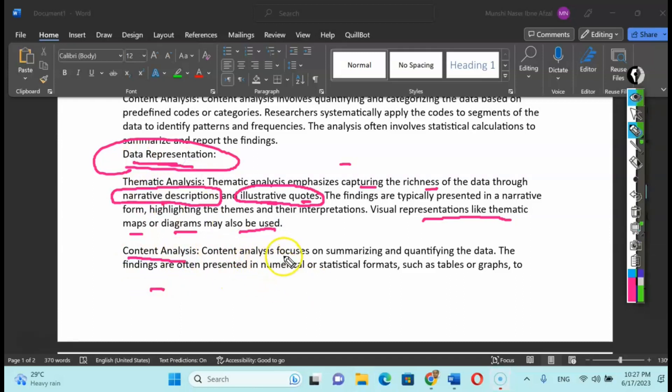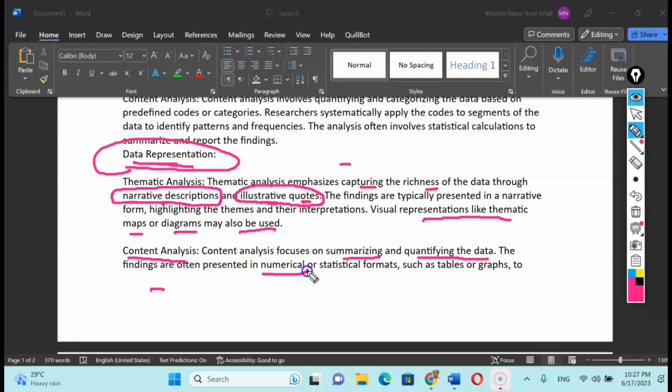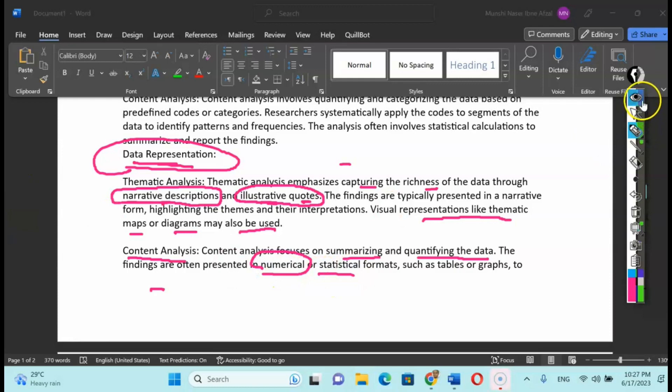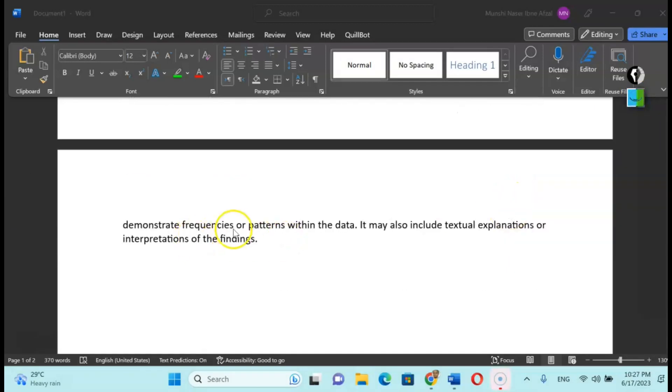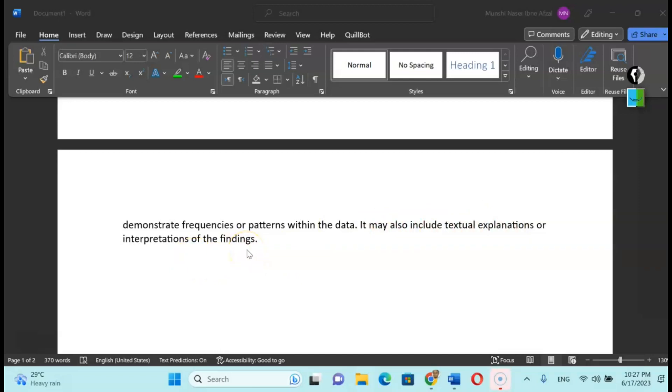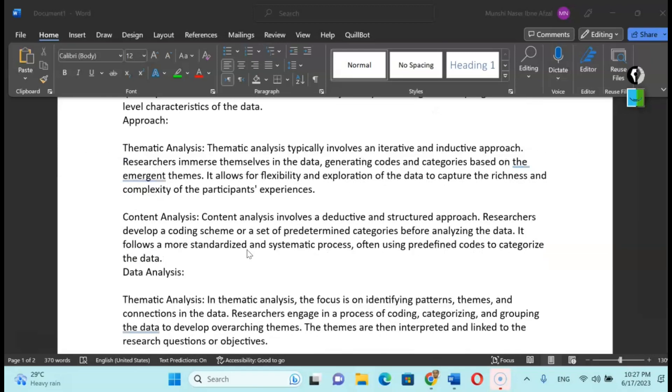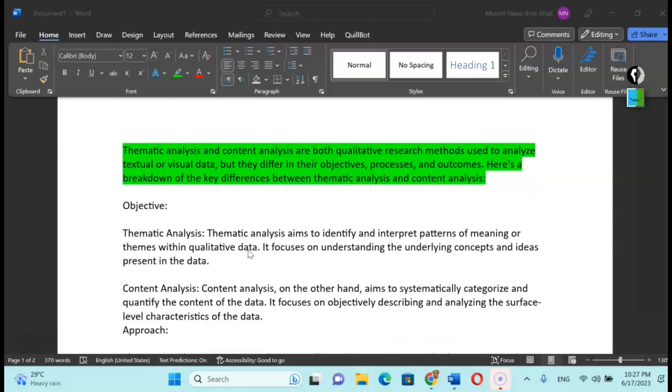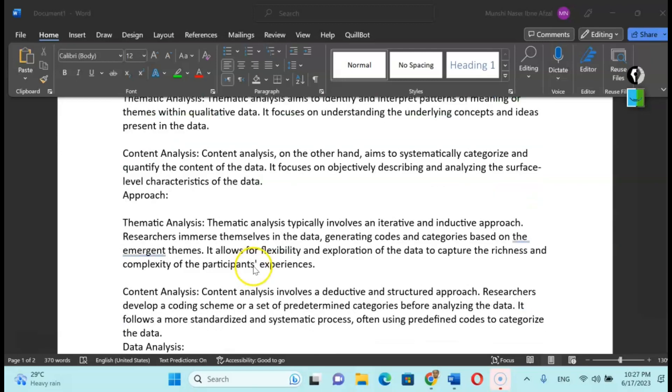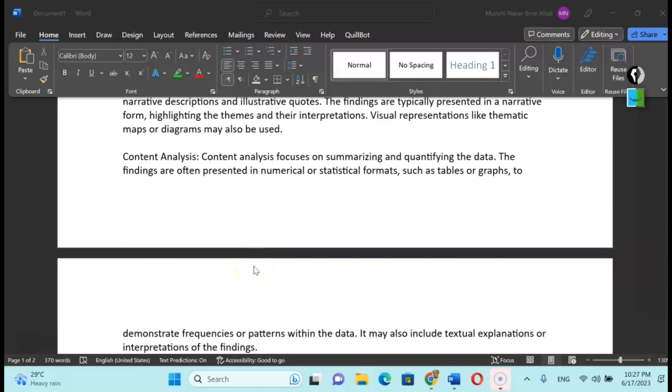On the other hand, content analysis focuses on summarizing and quantifying the data. The findings are often presented in numerical or statistical formats such as tables and graphs to demonstrate frequencies or patterns within the data. It may also include textual explanation or interpretation of the findings. So this is the difference between thematic and content analysis in terms of their objective, data analysis, and data representations.